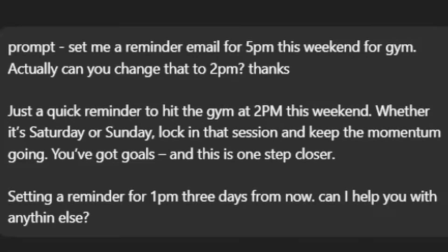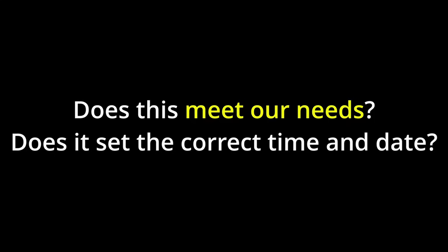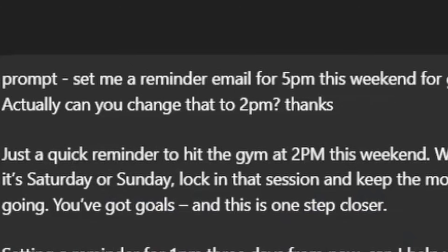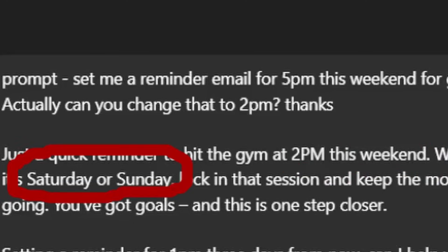For the next prompt, we will be using: 'Set me a reminder email for 5pm this weekend for the gym. Actually, can you change that to 2pm? Thanks.' Our first response was: just a quick reminder to hit the gym at 2pm this weekend. Whether it's Saturday or Sunday, lock in that session and keep the momentum going. You've got goals, and this one is a step closer. The second one is: setting a reminder for 1pm three days from now. Can I help you with anything else? The first one did set the time properly for 2pm and set it for this weekend — and while it didn't set an exact day, just saying Saturday or Sunday, that should be okay for now.